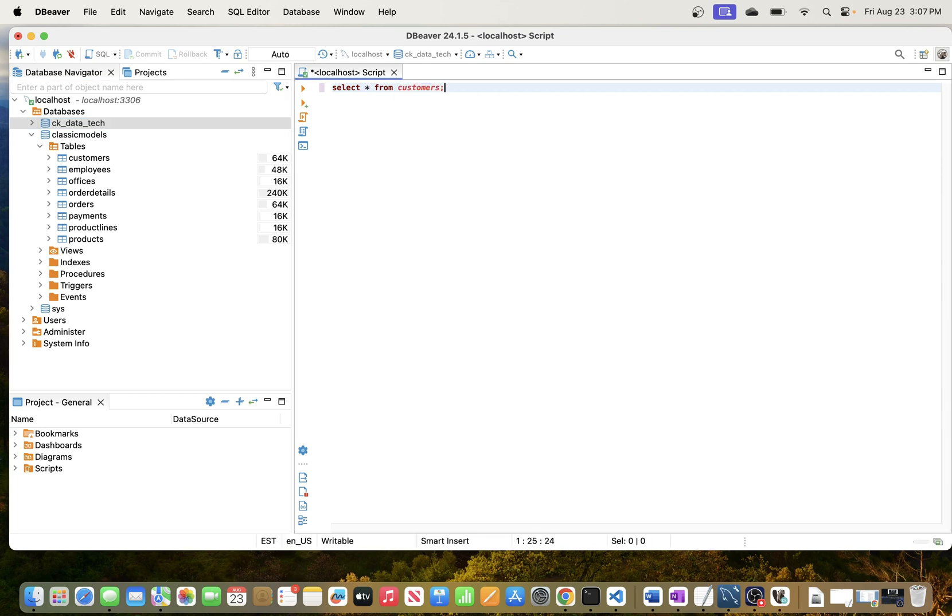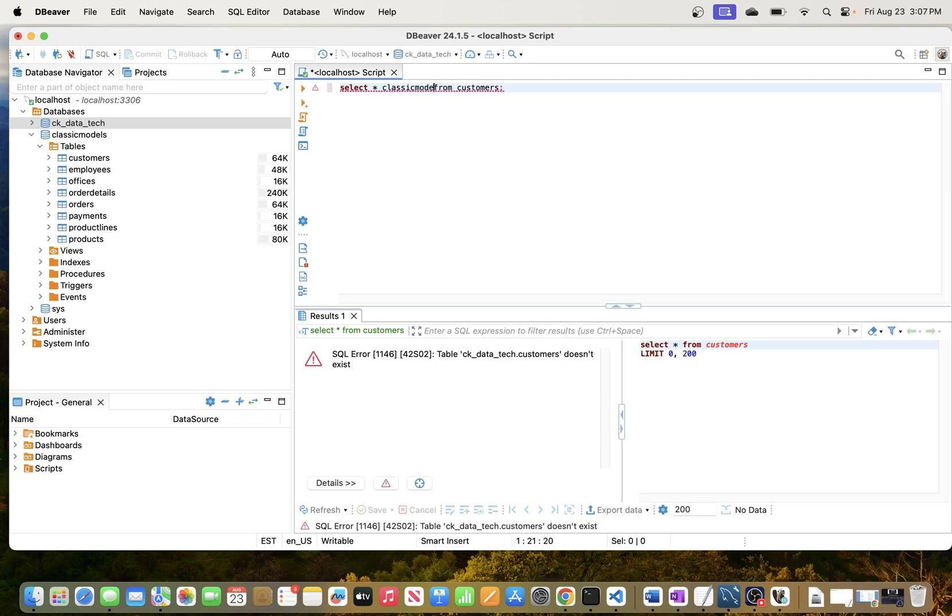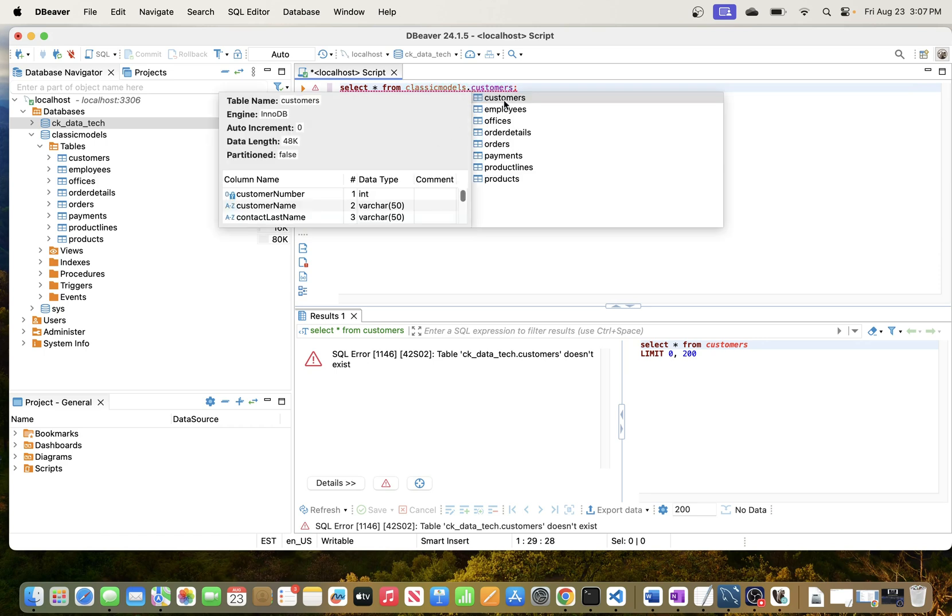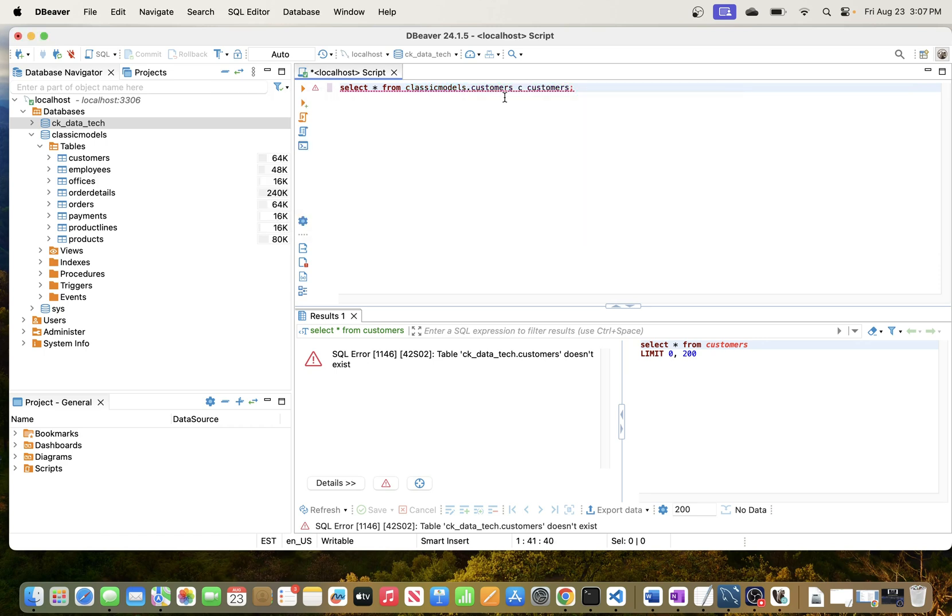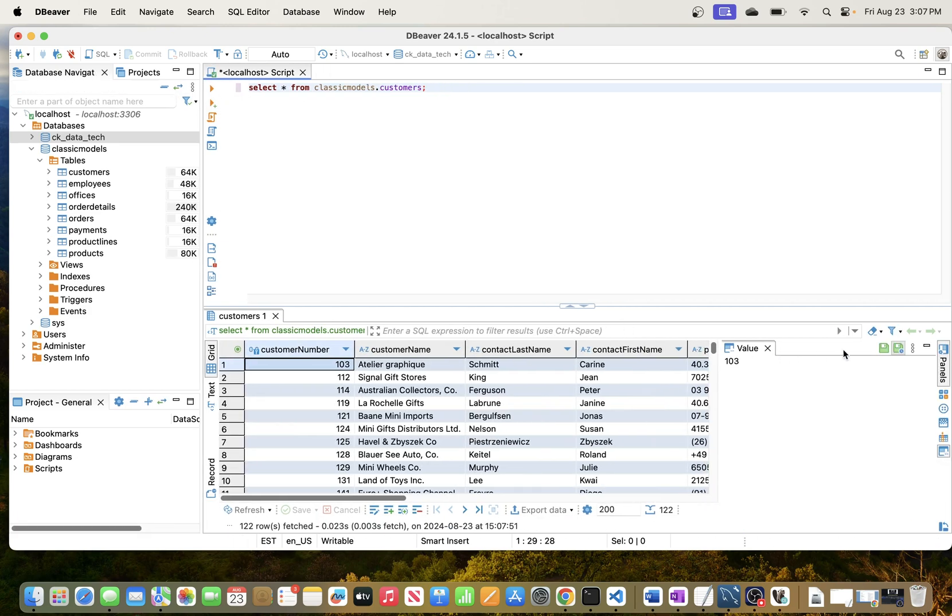I'm not sure if it needs a schema name but let's see what happens. It's using CK data tech, so let's change that to classic models. I need to put that one after the FROM, like this: classic_models.customers. Okay, let's see if this one runs. Just hit click. There we go!